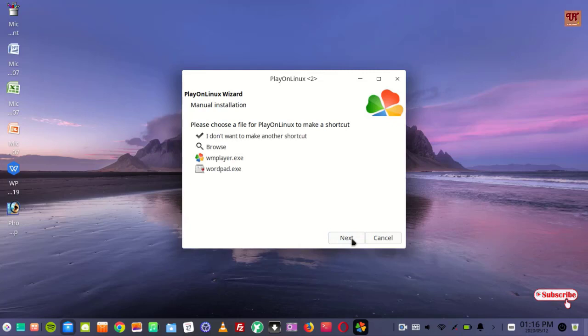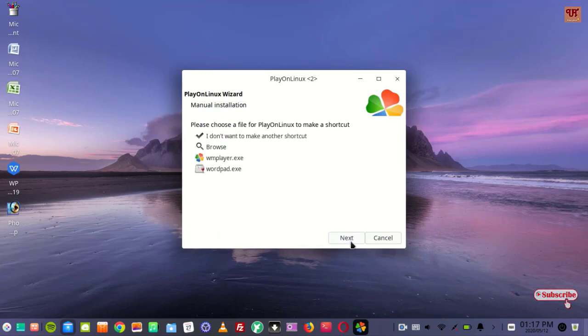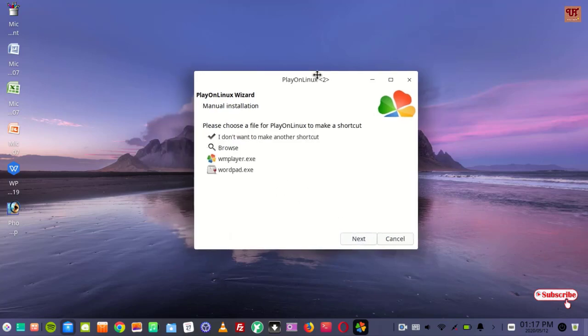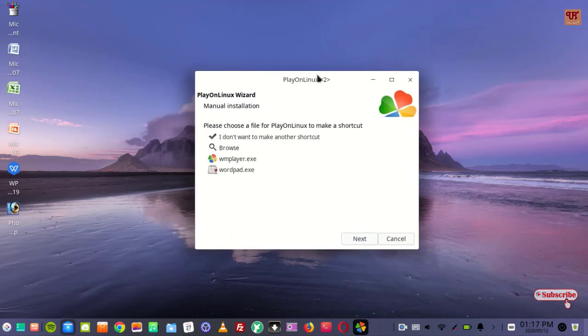But in some cases it may be successful for you. So in this way you can get the Windows software installations in your Linux computer.